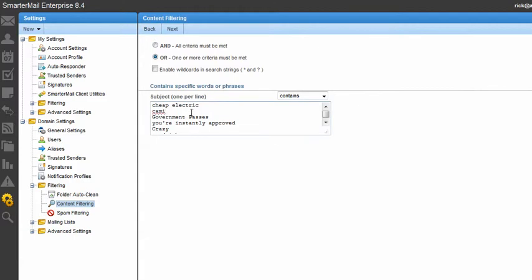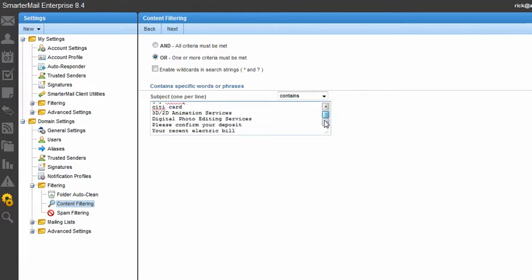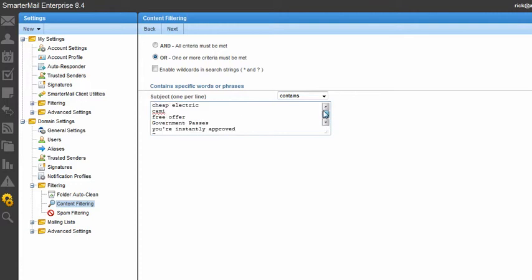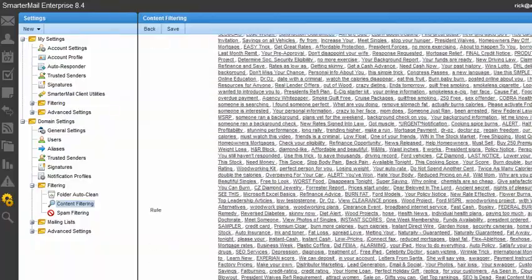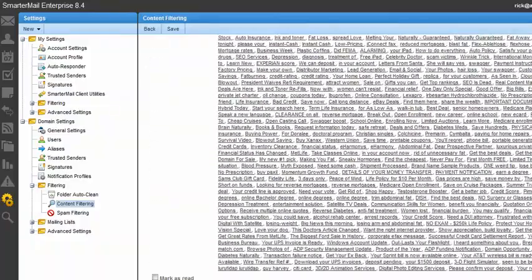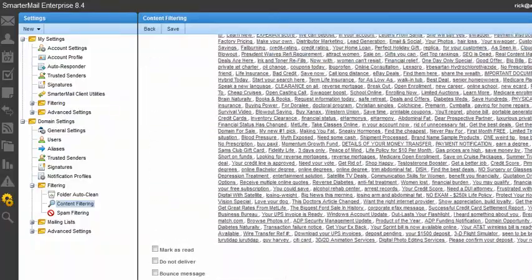So I get things like free offer, and I've got many things that I'm blocking by subject line. And then I'll click next, and here's my big list of things that I'm blocking based on the subject line.